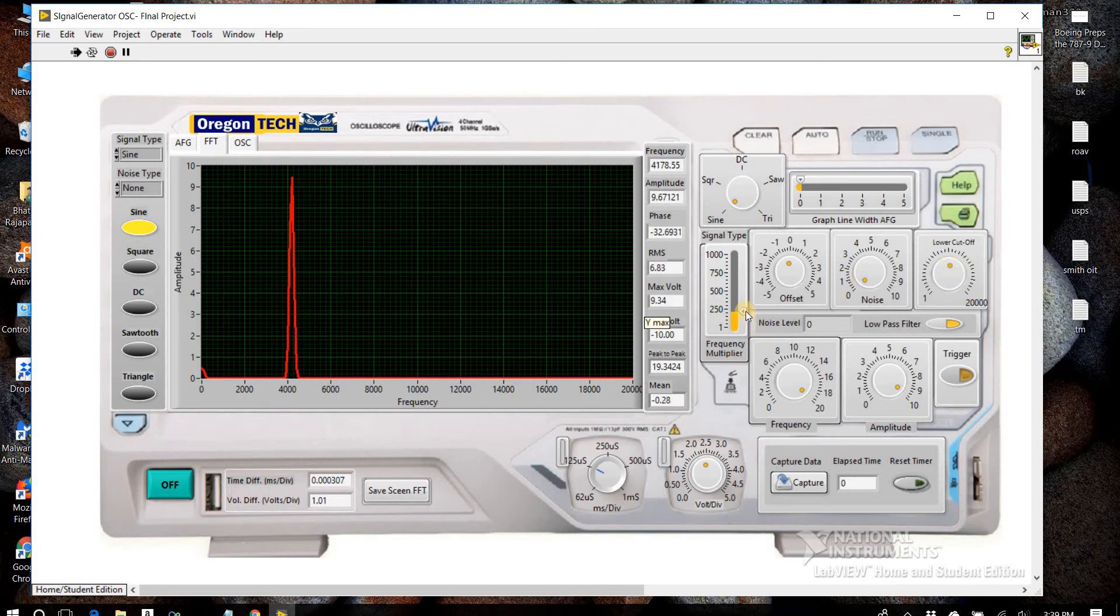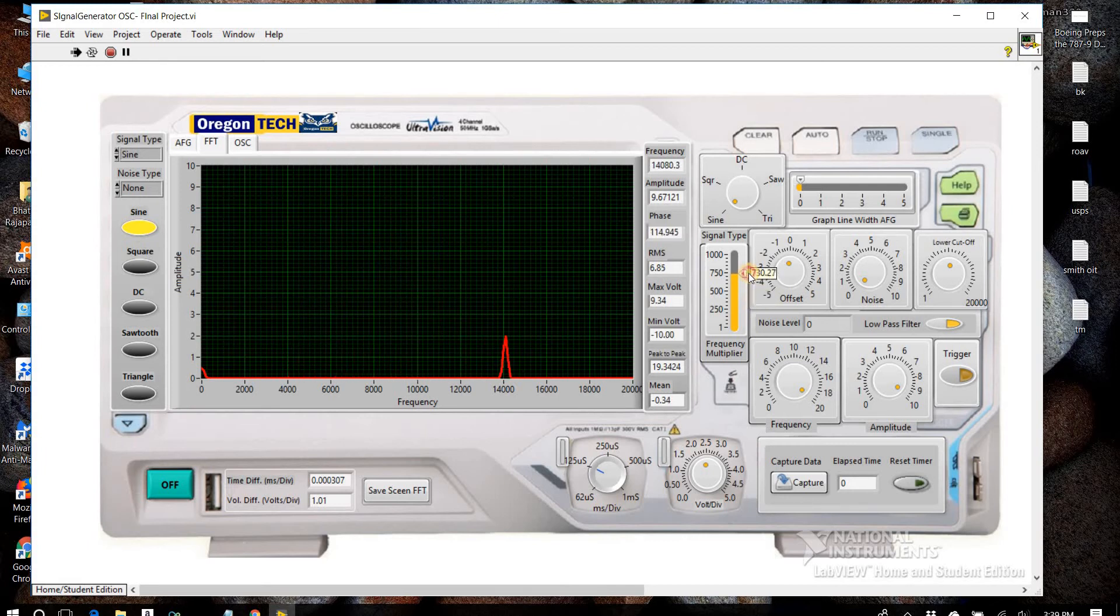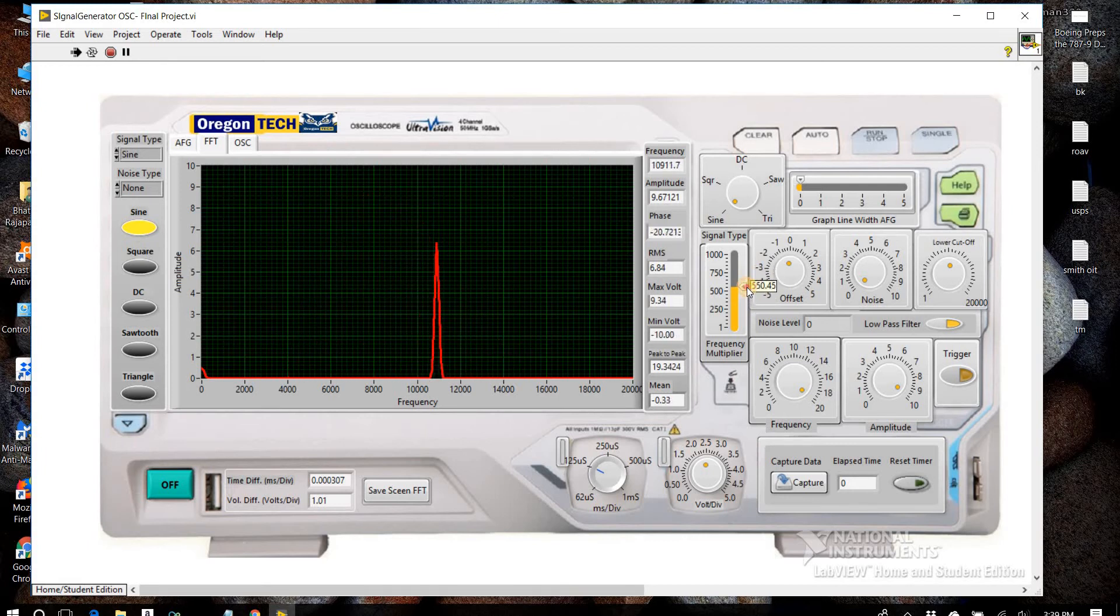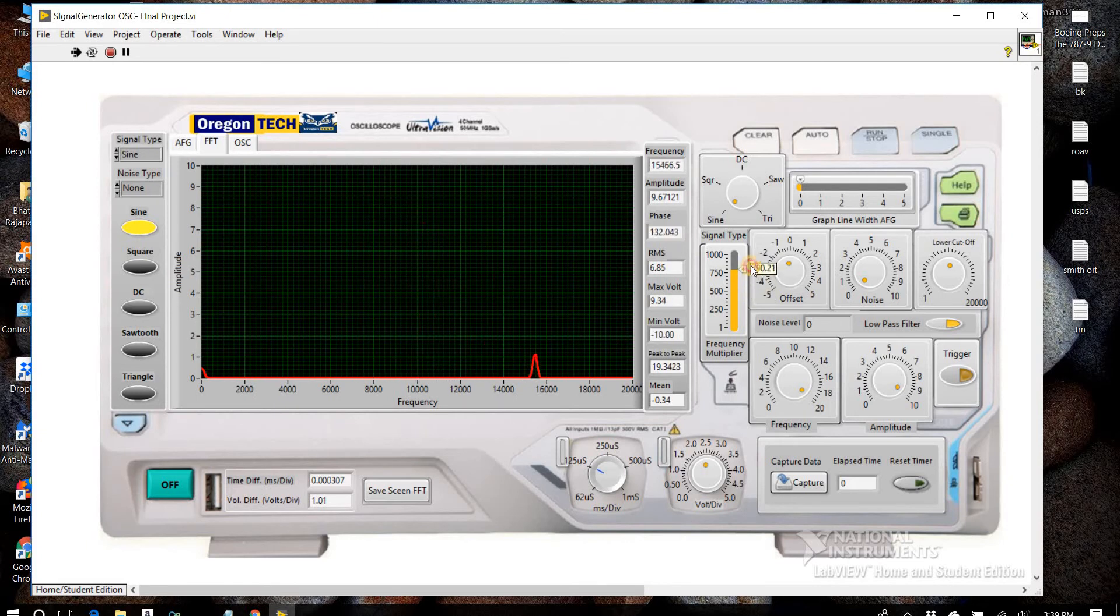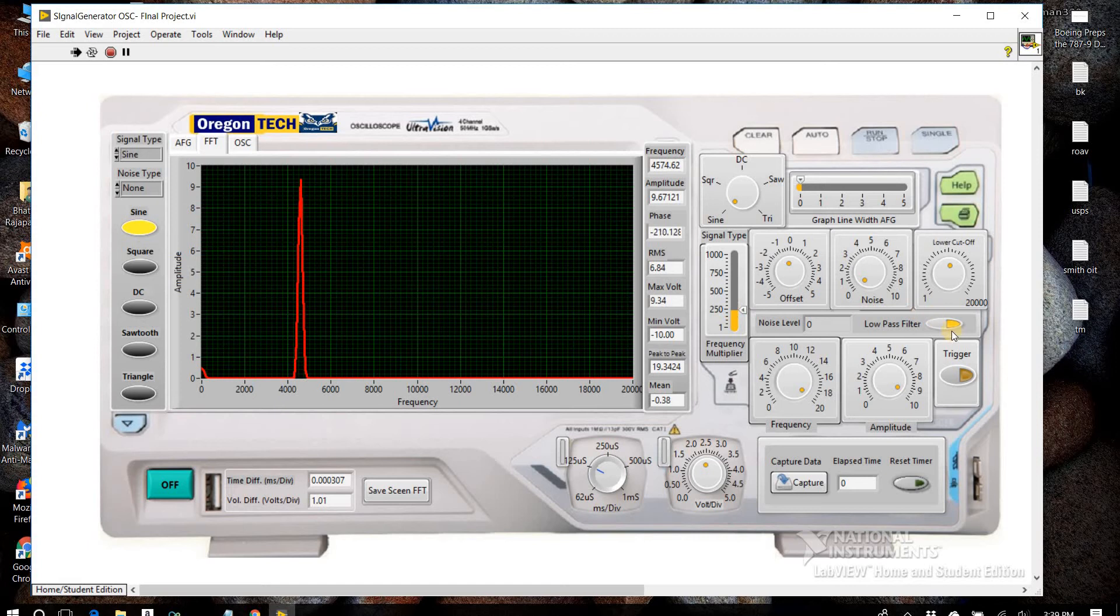And when I increase the frequency, you can see around 10,000 it starts to cut off. We have different types of noises we can add.